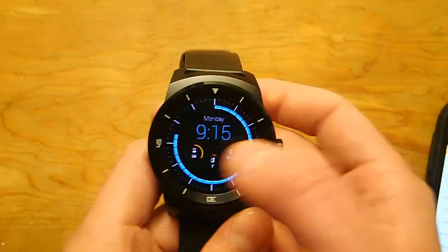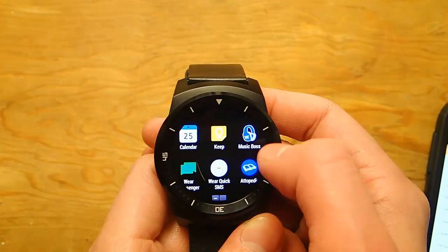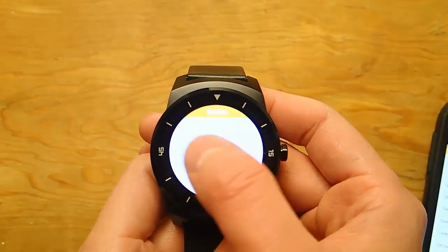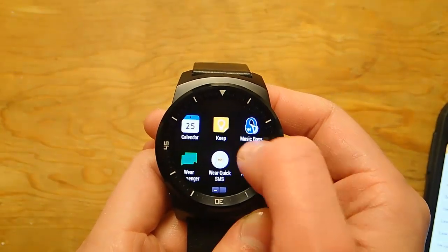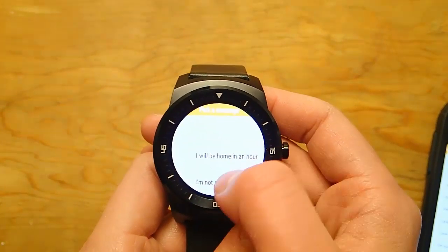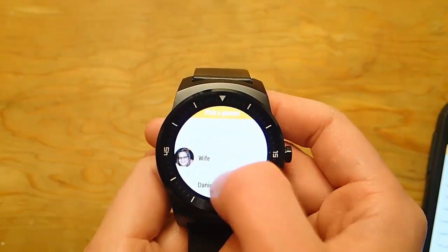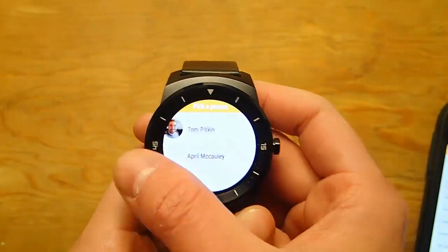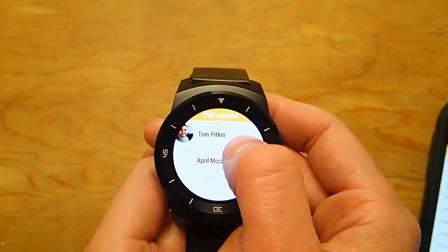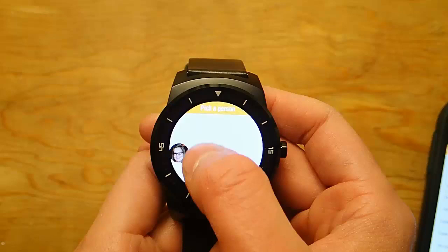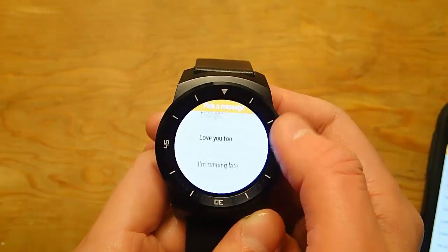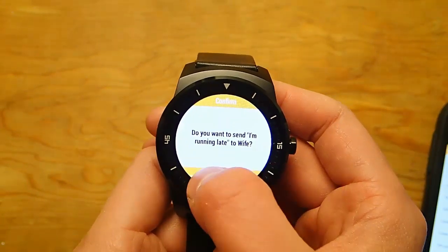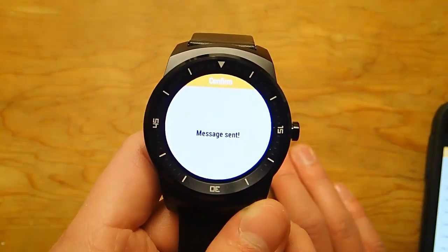So now if you go back to your watch and launch the app, swipe back over, we can see that the newest contact I just added is there. I have to pick somebody to send a message to — do my wife again. There's the I'm running late. Hit that, hit yes, and now I'm running late has been sent.